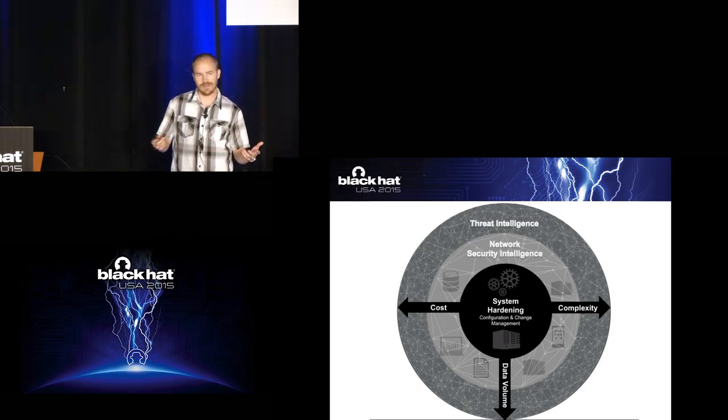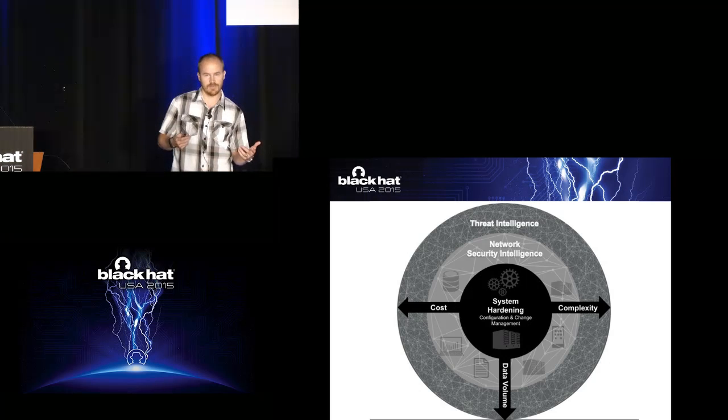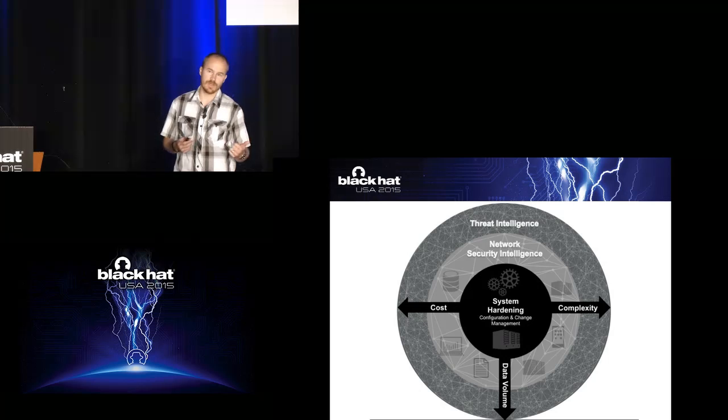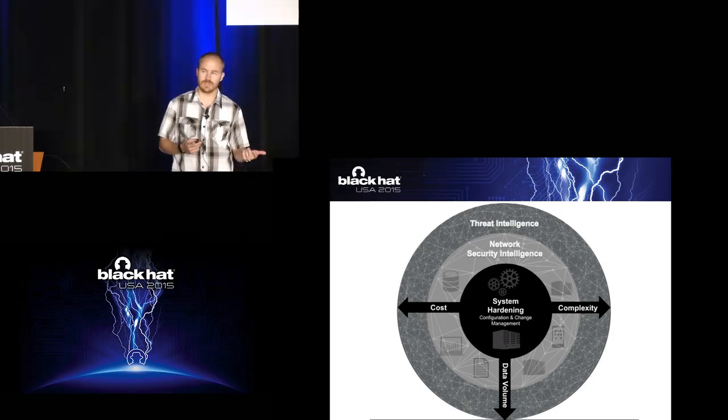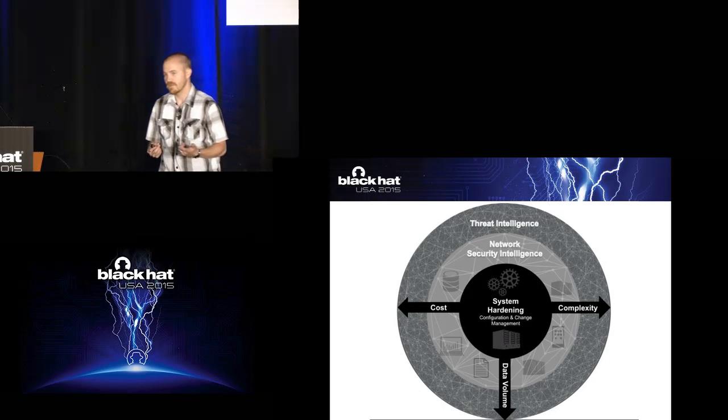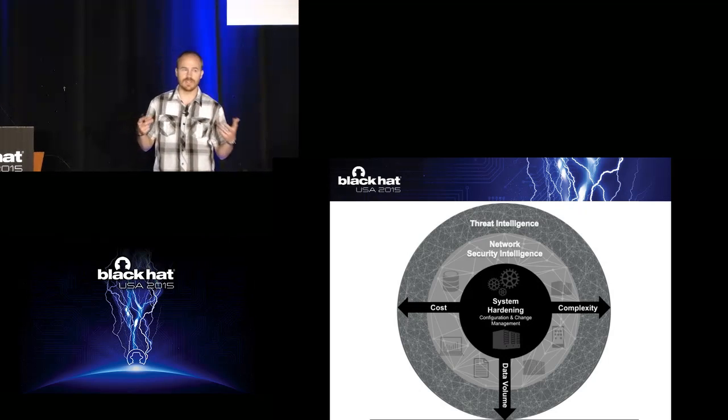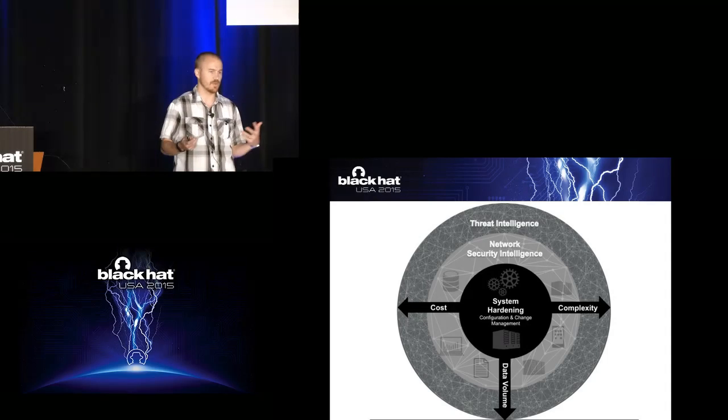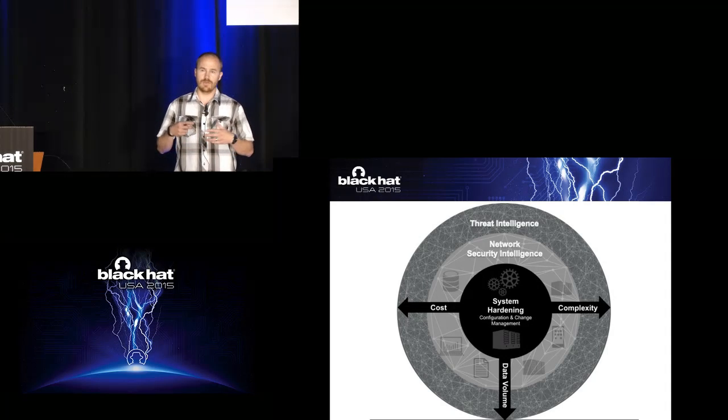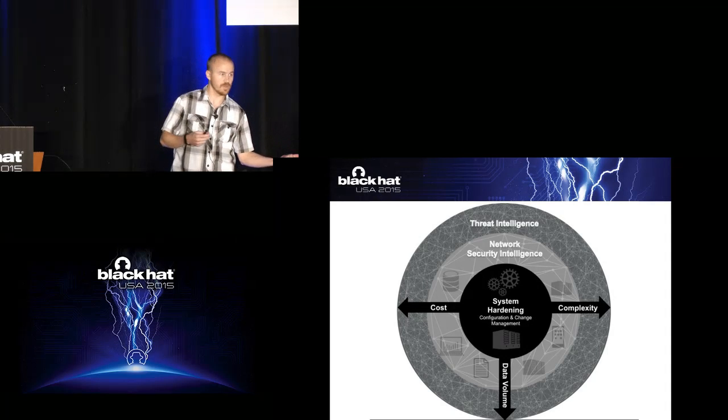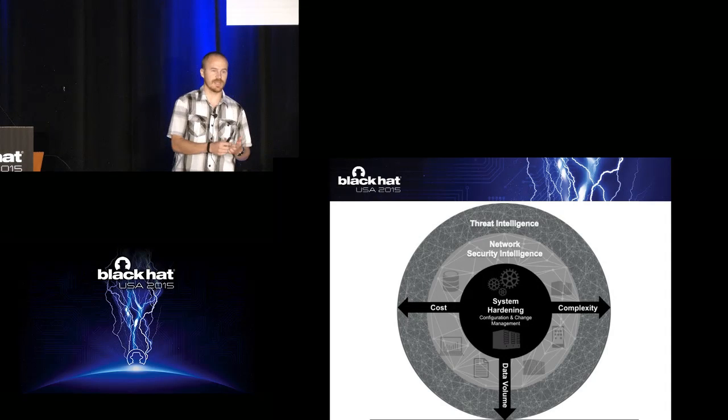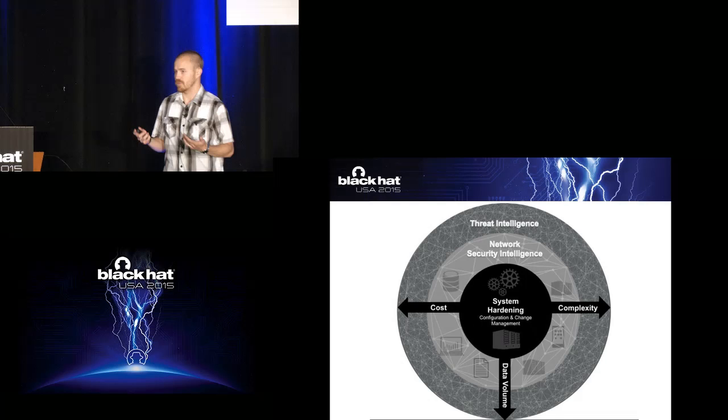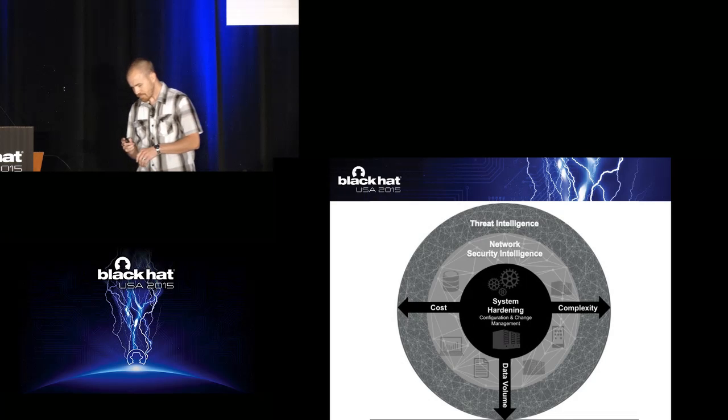But doing this and analyzing this is a lot of data. And with a lot of data, you have to store that data, which increases cost. And with the increased cost and all that data that you're looking at, increases complexity in how you store the data, how you get the data out of it, and actually get useful information out of working with it.